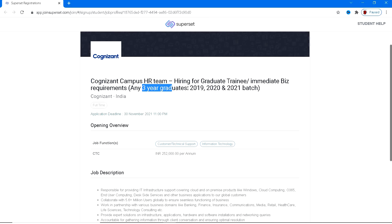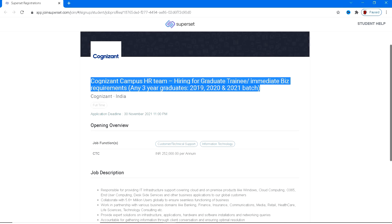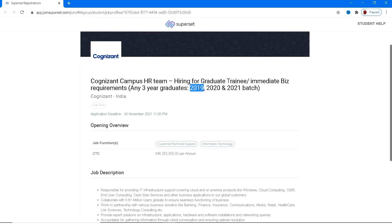Coming to the graduation, you need to be having a three-year graduation which means a degree course with the passed out year 19, 20, and 21. 2019, 2020, 2021 batches are only eligible. None other batch is eligible and coming to the graduation course, it should be three years graduation.